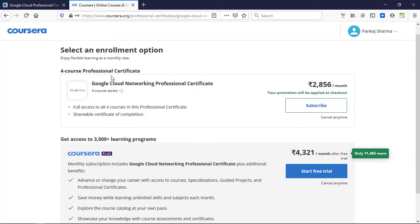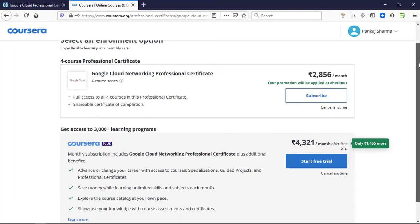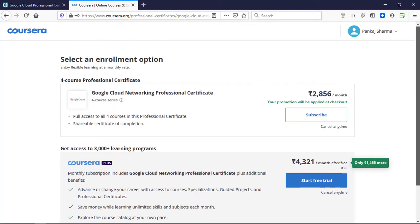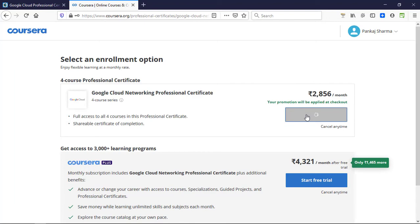This price, if you are wondering, is in Indian rupees because I am from India. You can see this price, but at checkout this price will be waived for the first month. We need to click on subscribe. Below that we have Coursera Plus subscription if you want to try that as well.